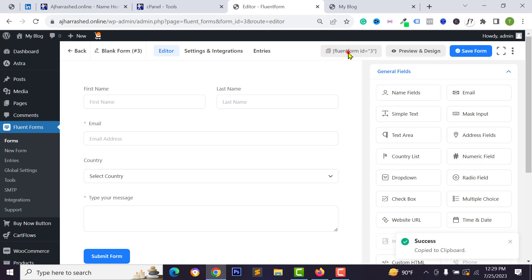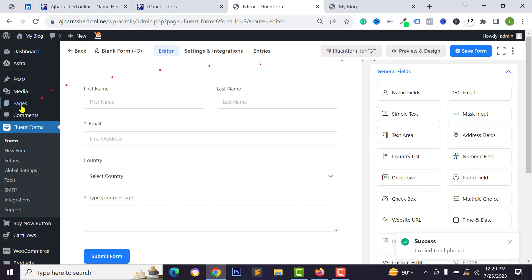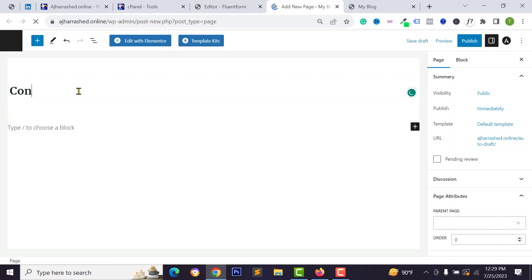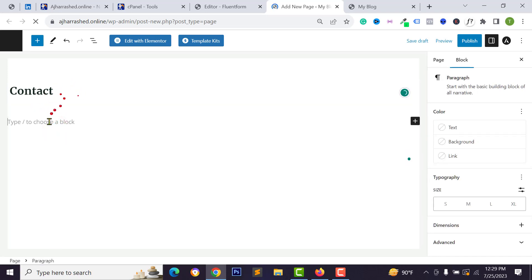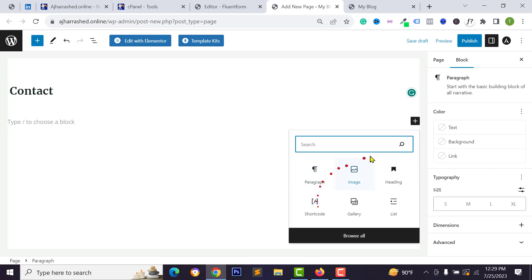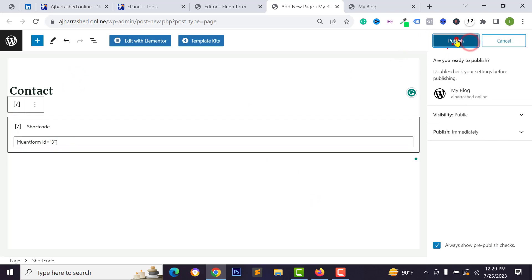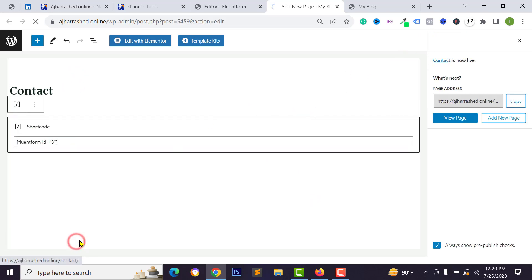Click Save Form and you will get a shortcode. Click on it and copy the shortcode. Then create a new page from the Pages menu — open a new tab, type your page title such as 'Contact Us', click the plus icon, select Shortcode, paste your shortcode, and click Publish.